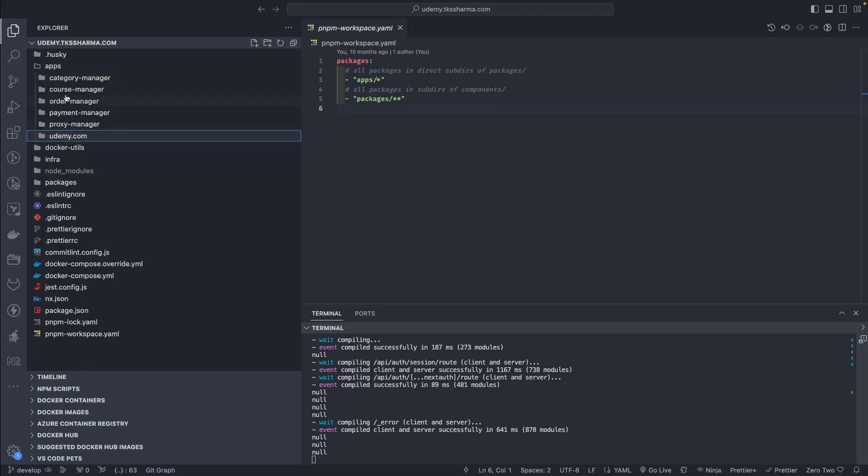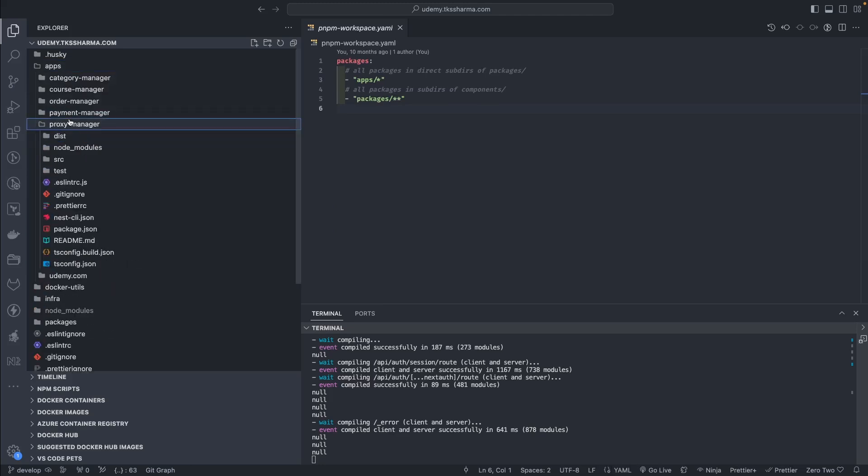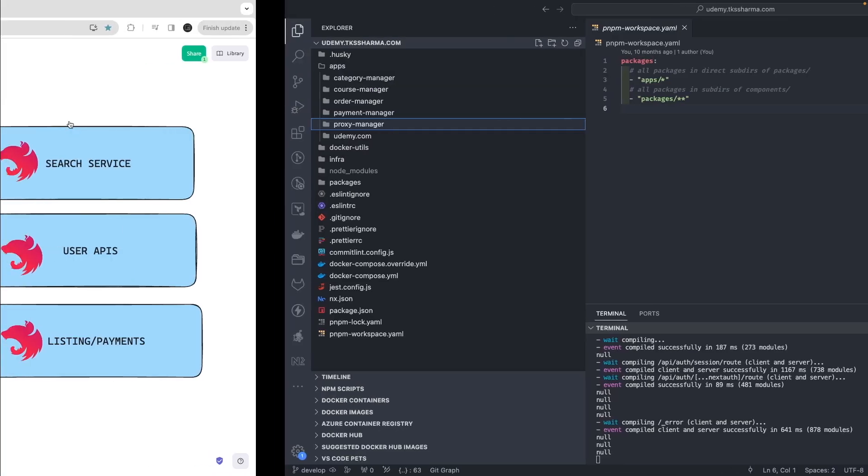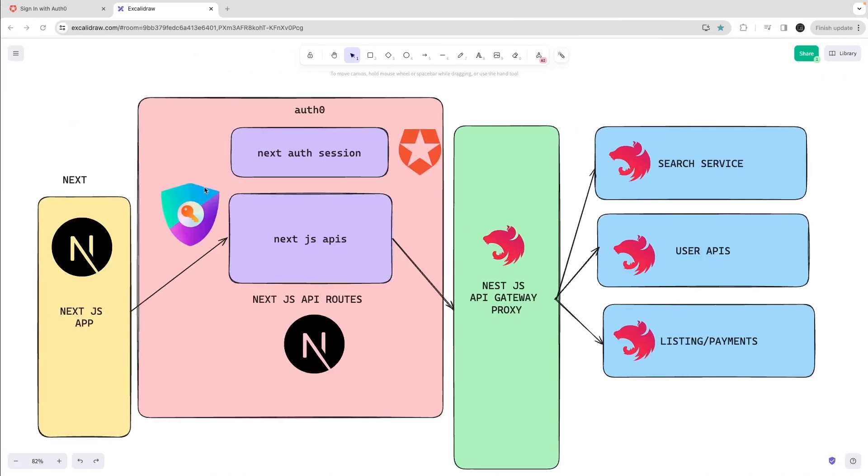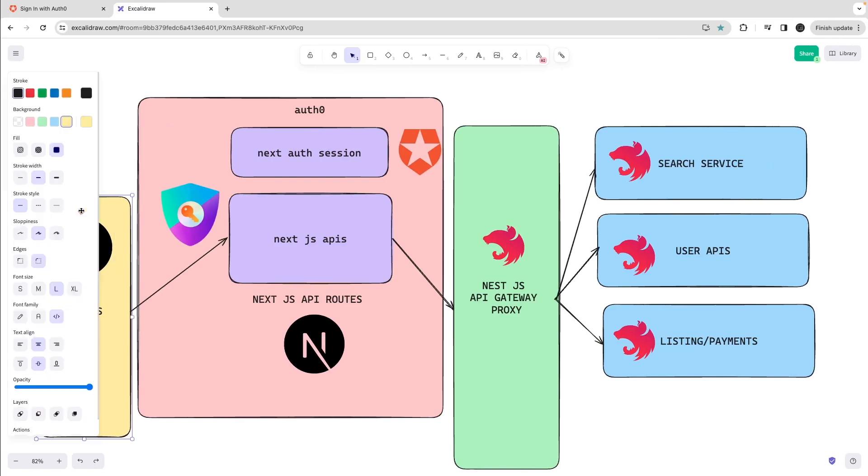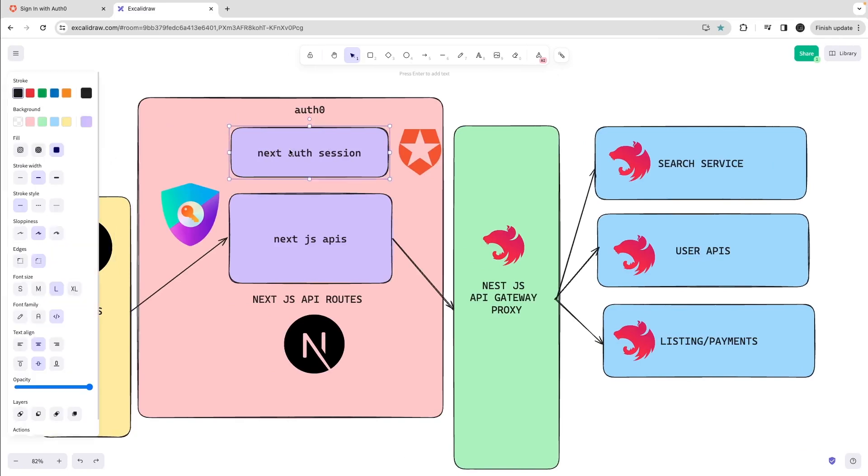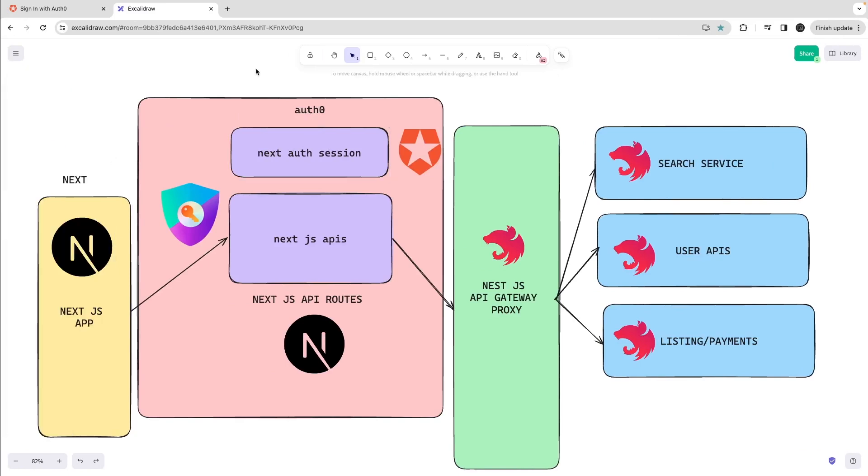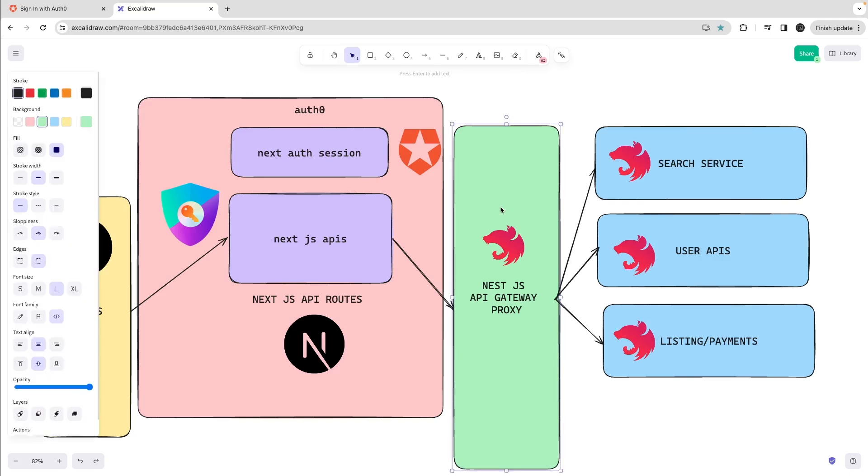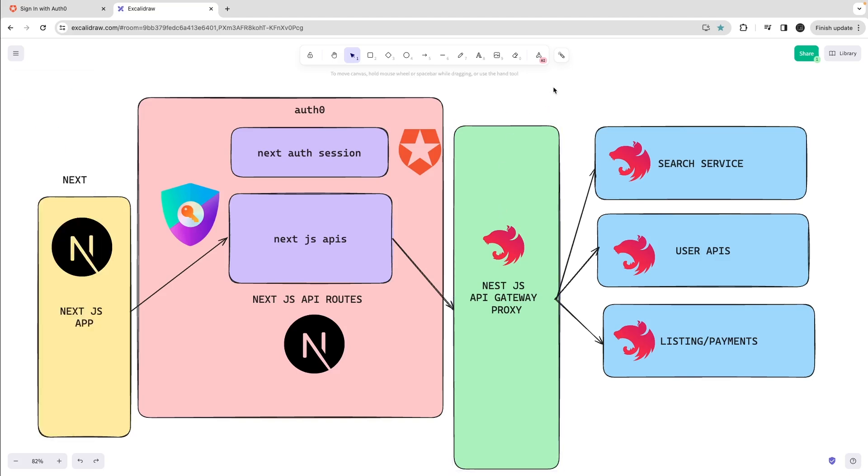This is the SSR Next.js application. It's going to use Next Auth session and hit this proxy Nest.js gateway which will indirectly call the targeted service. This Next Auth session will provide the token, so the token will be managed in the session in the cookies.